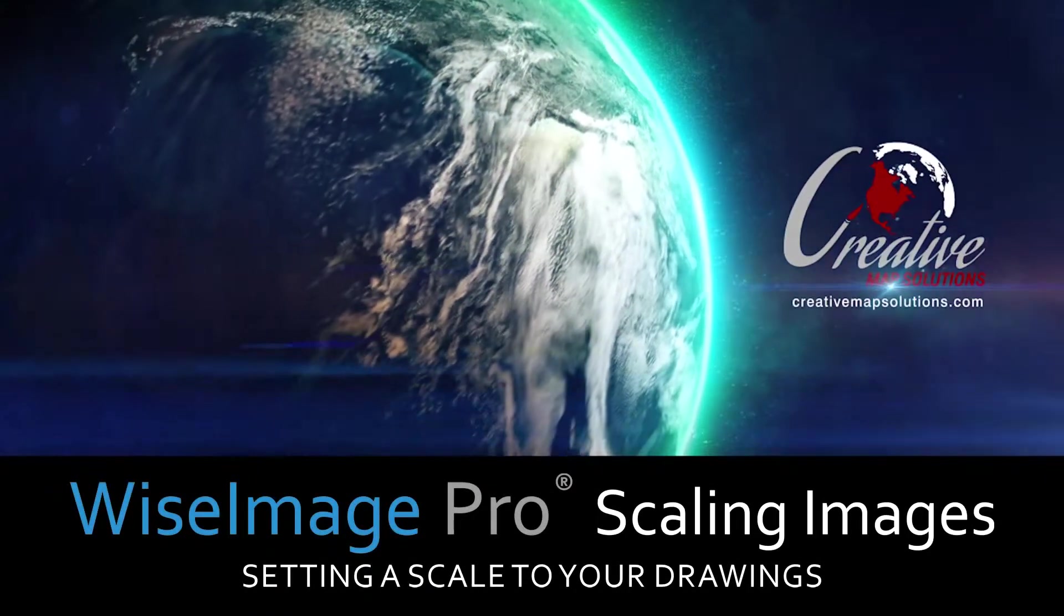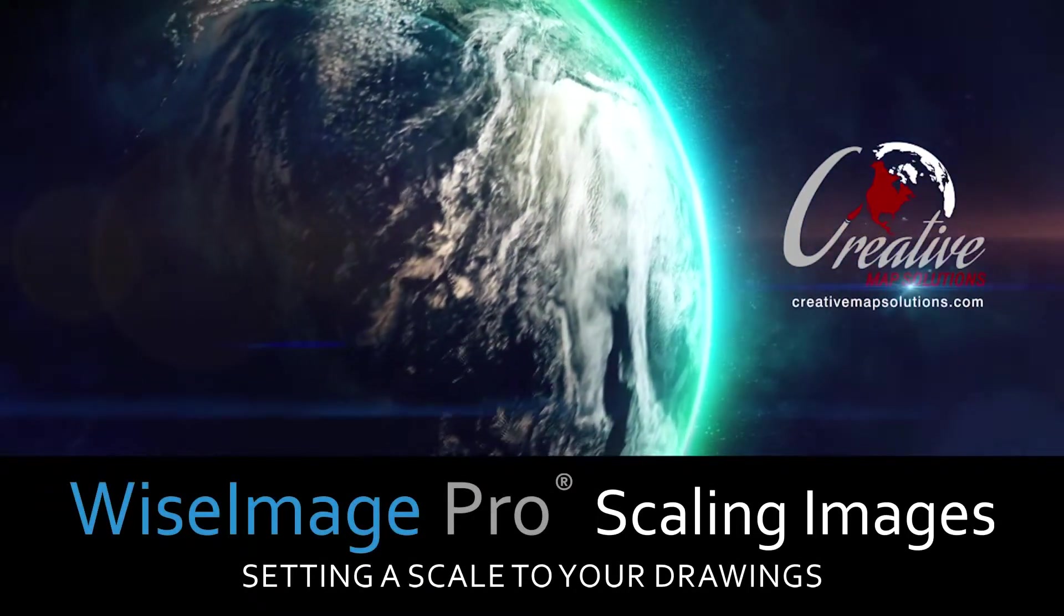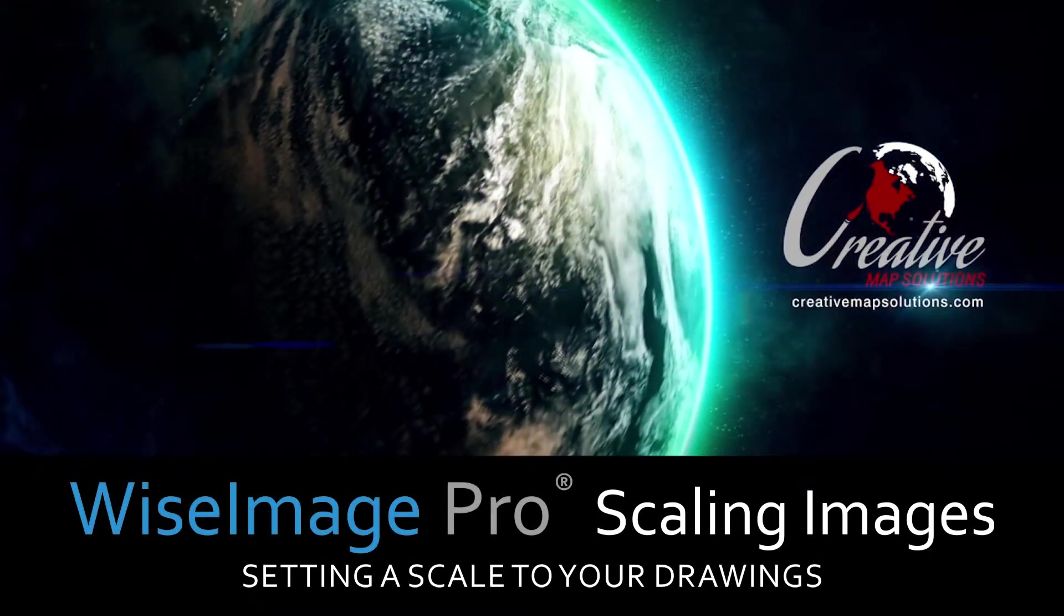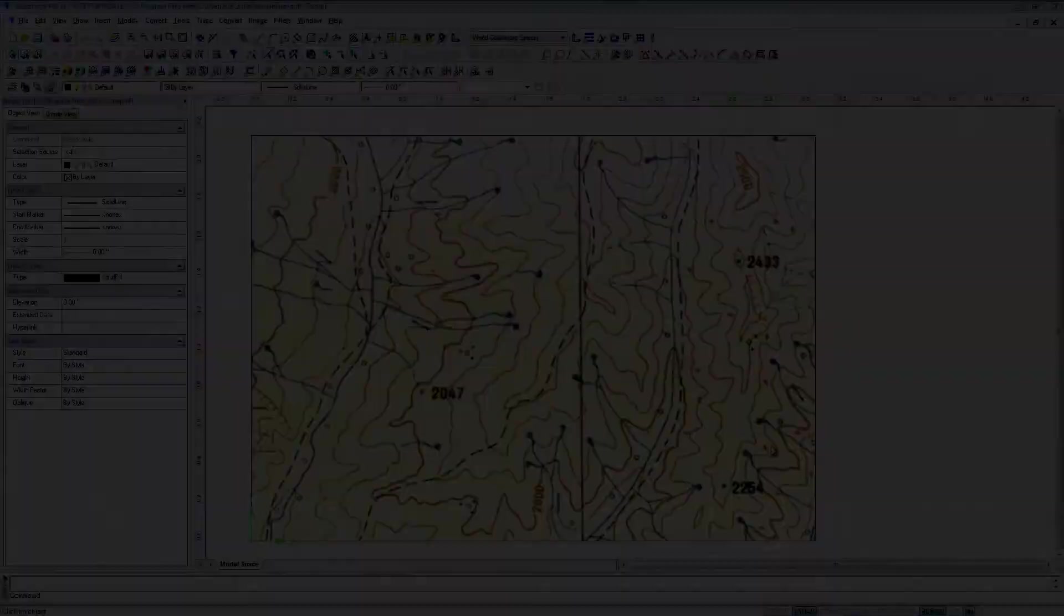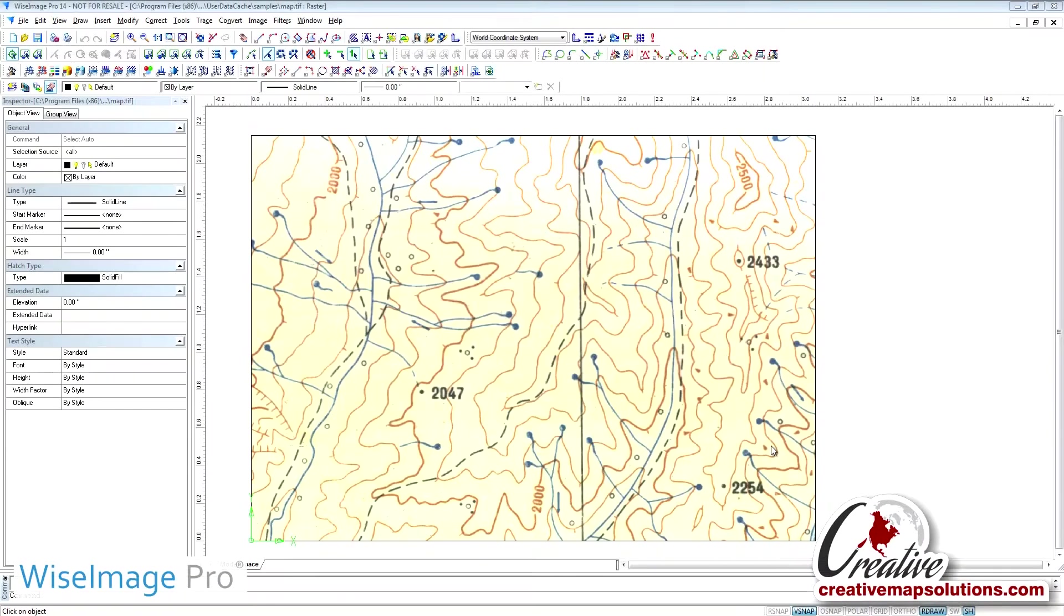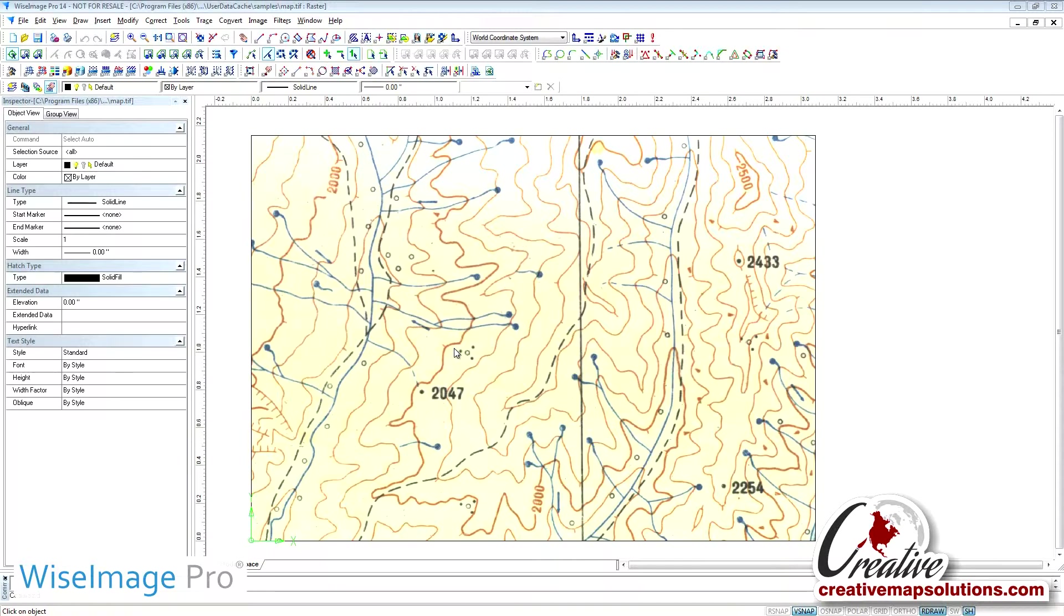Wise Image Pro Scaling Images. Unless you load an image with a world file, images will be at paper scale.